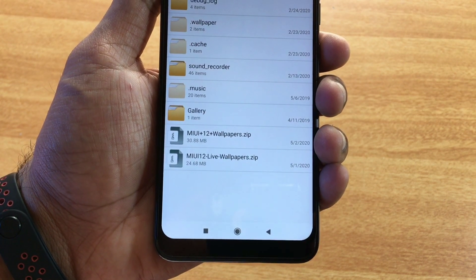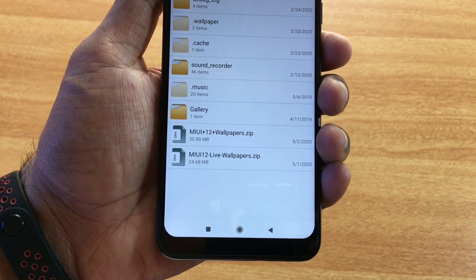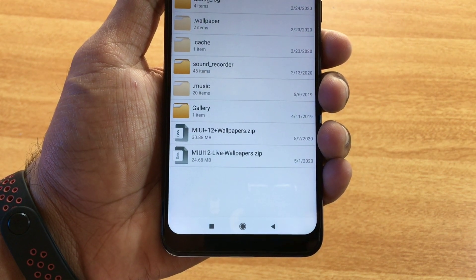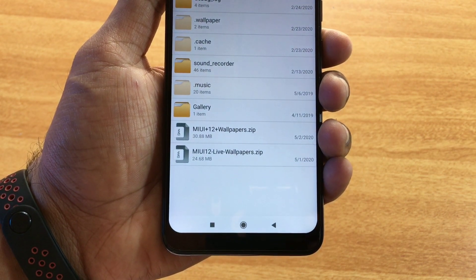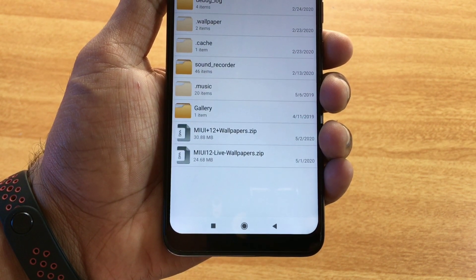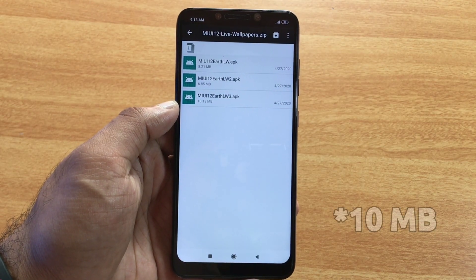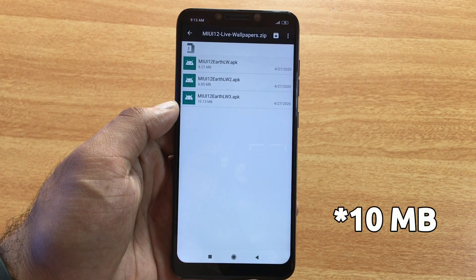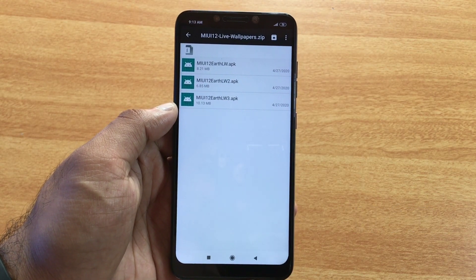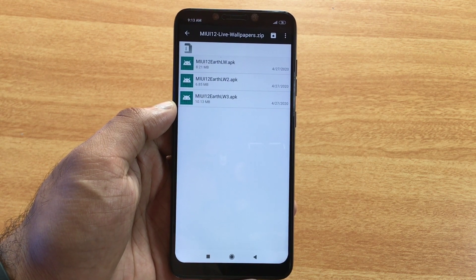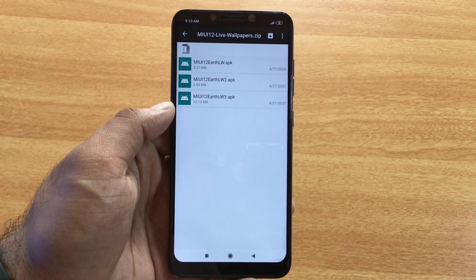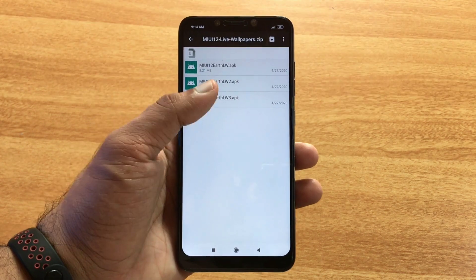I'll show you how to do it. You can download it from a drive. If you download the zip file, you can download it online. There are 3 APKs available.